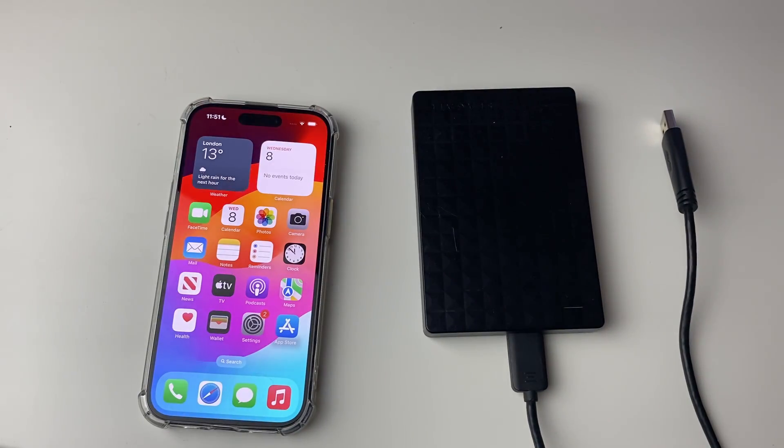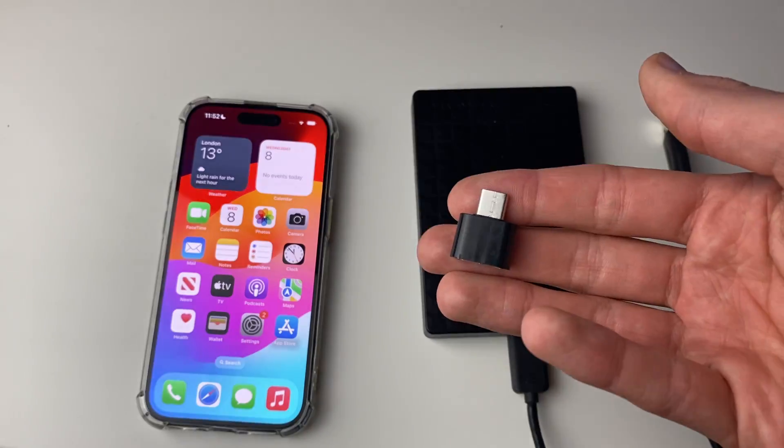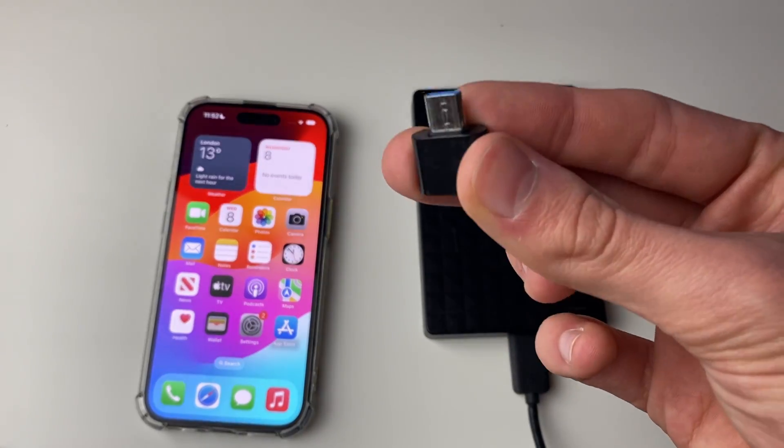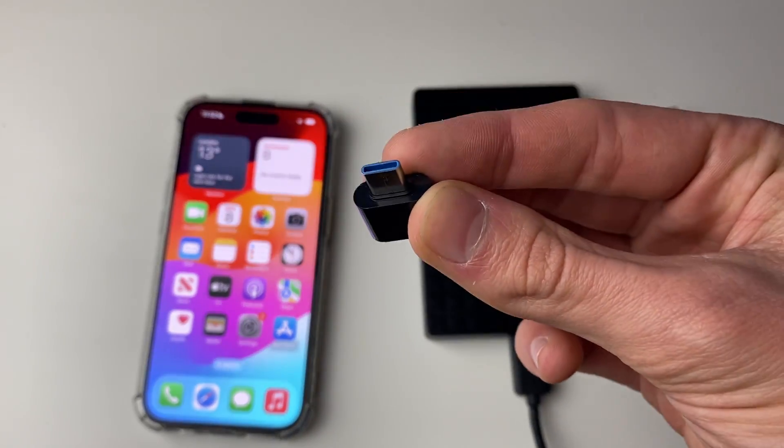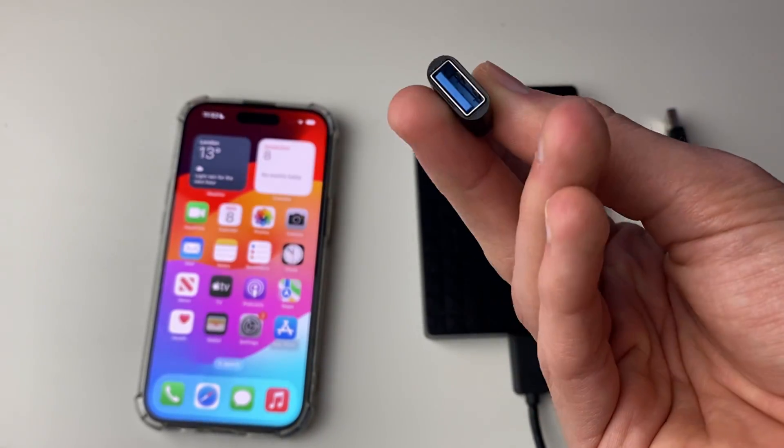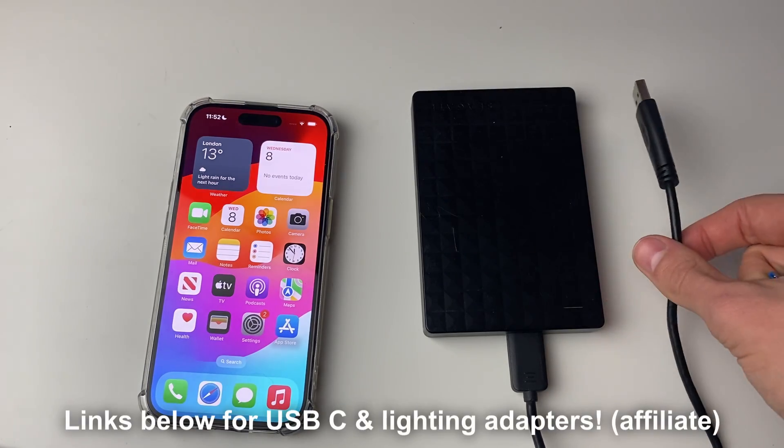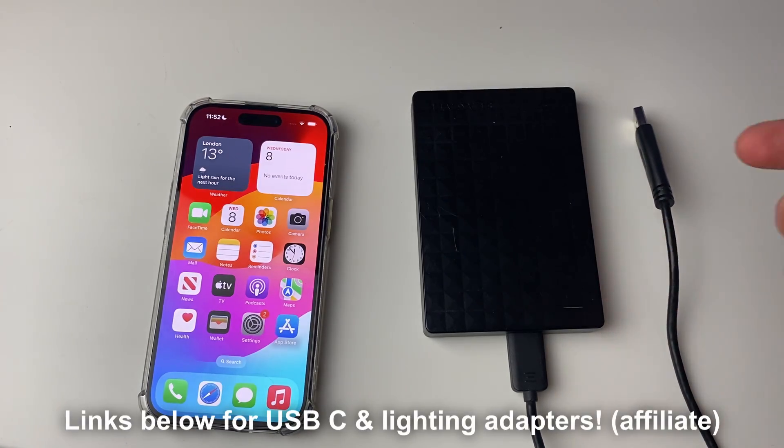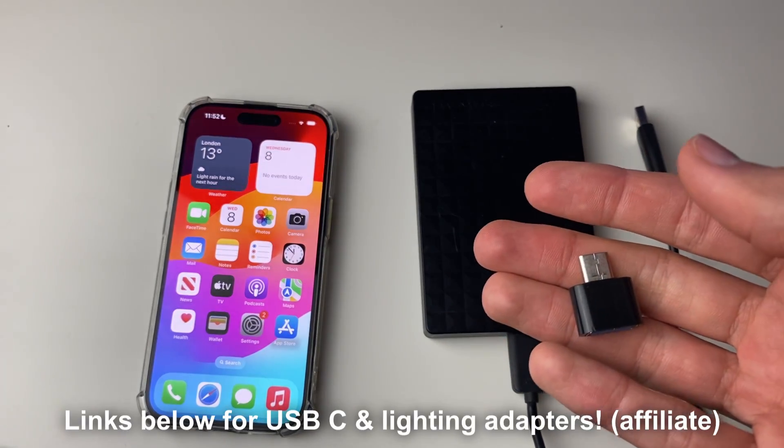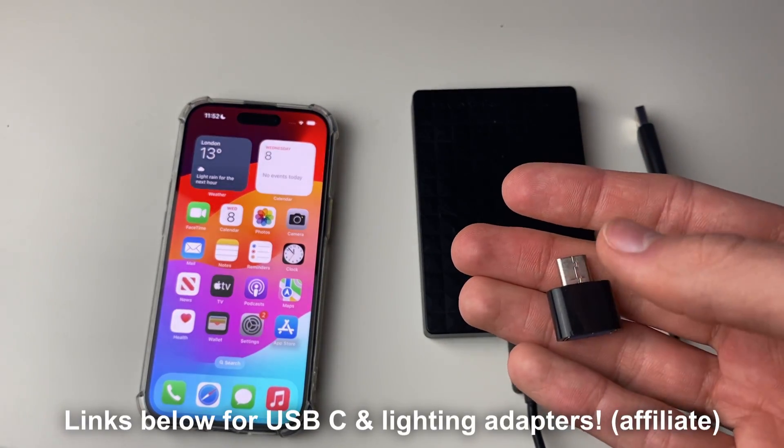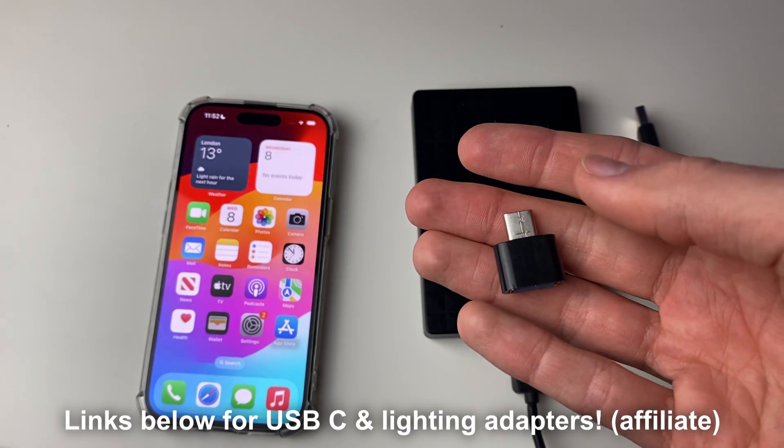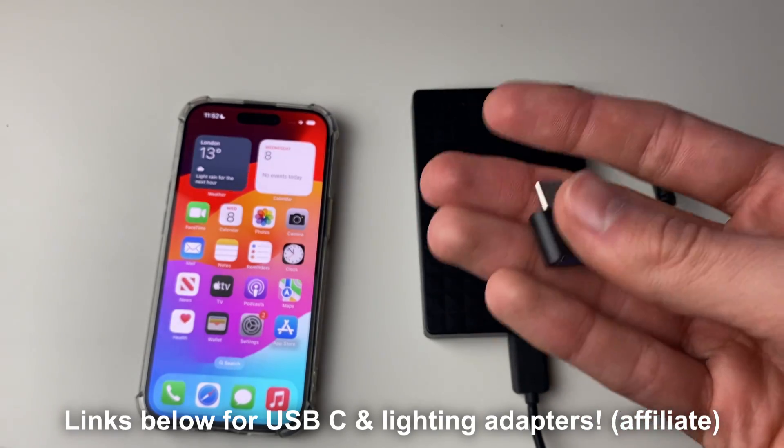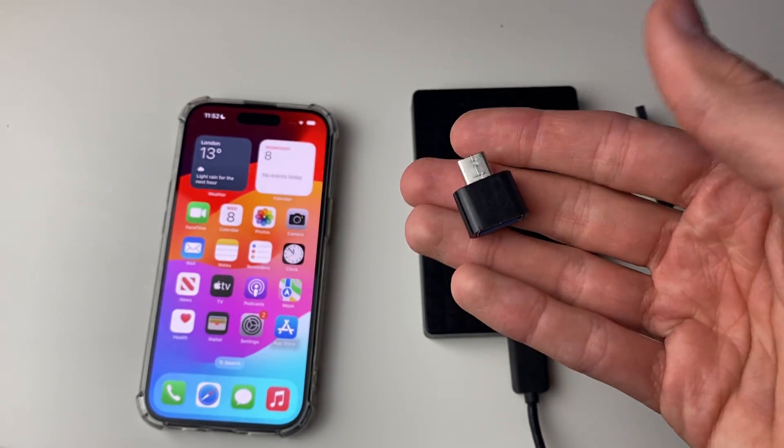Now that you know what port your iPhone uses, you can then go and get an adapter. My iPhone is USB-C, so I've got a USB-C adapter to USB-A. As you can see, my hard drive is USB-A. I'm going to put some links down below to adapters on Amazon. These are affiliate links which support the channel at no extra cost to you.